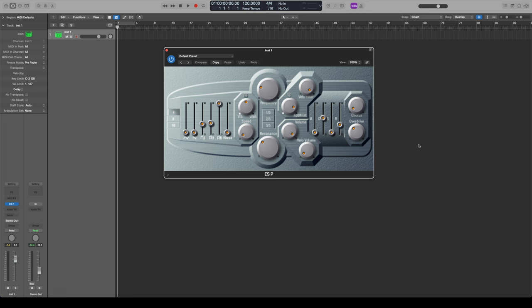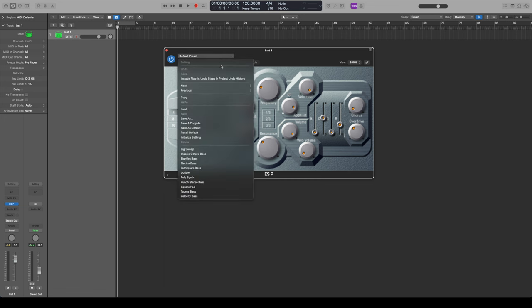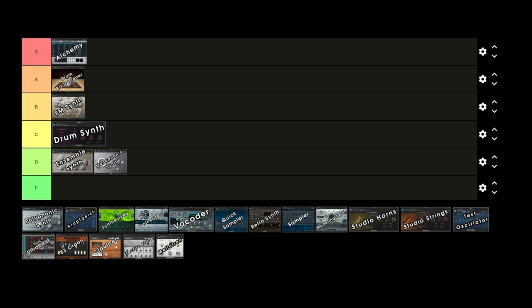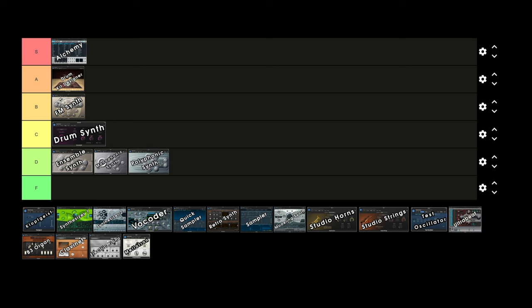Polyphonic Synth — still that really dated old school looking synth interface. It can work well for synth basses, and the benefit is it has some abilities to do pads because it's polyphonic, whereas the other one was only monophonic. It has some more parameters to change, but overall still not super useful and there are a lot of better options inside of Logic. So I'm giving Polyphonic Synth D tier as well.